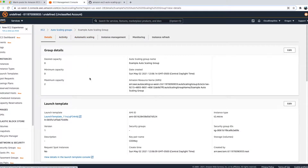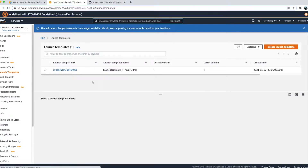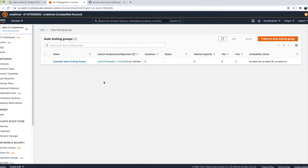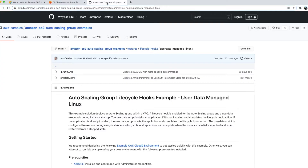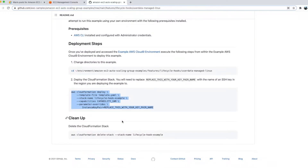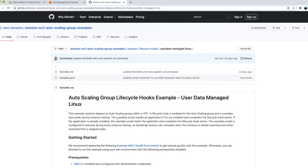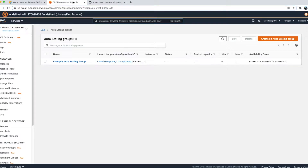I've logged into the AWS console. To save time, I've already created an Auto Scaling Group with a launch template that has a user script. I used a CloudFormation template for this — I'll provide the link in the description. It's very simple steps to follow, creates all the required resources, and you can delete the stack to clean everything up afterwards.